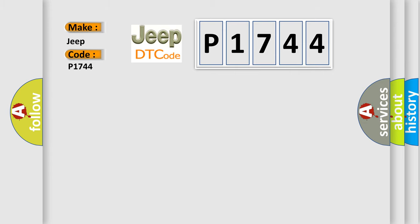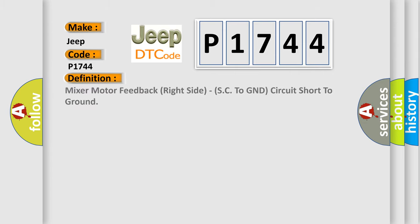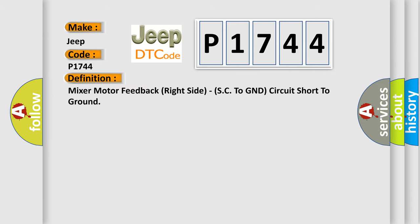The basic definition is mixer motor feedback right side, SC to GND circuit short to ground. And now this is a short description of this DTC code.